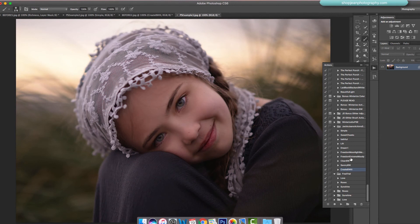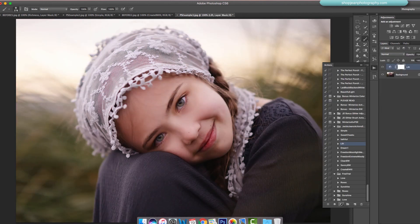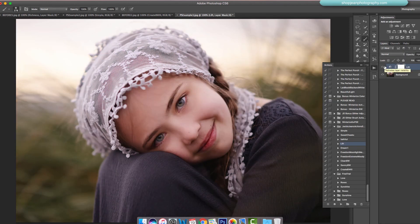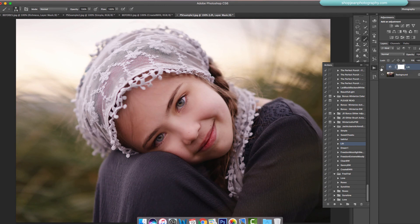Straight out of camera it's a little on the darker side, so we could run Lift. That just brings up the brightness. If you have an underexposed image, this is a great action for it.